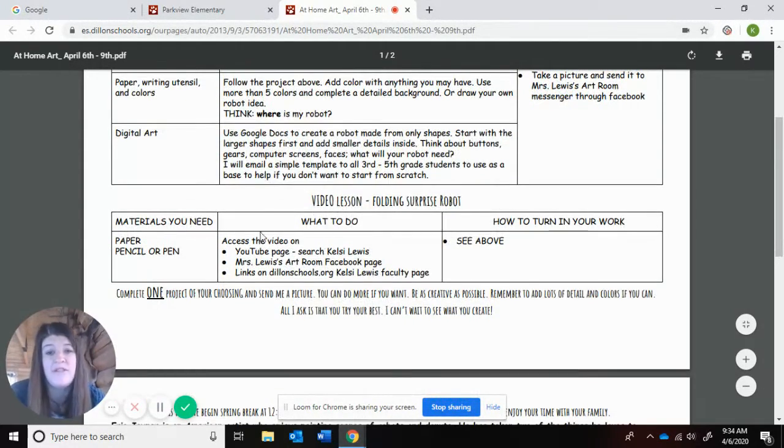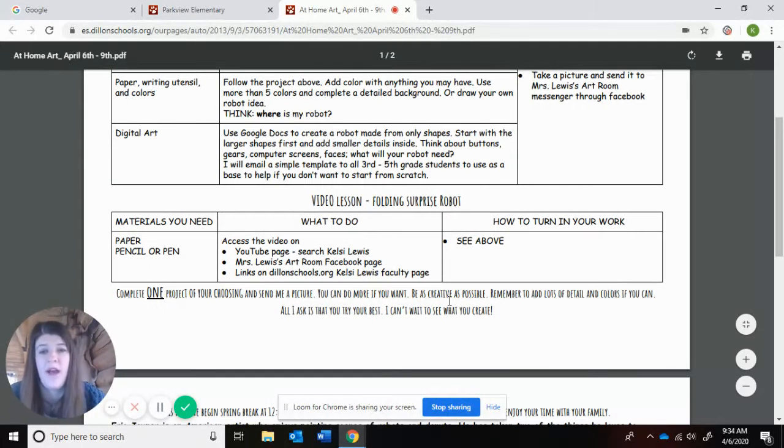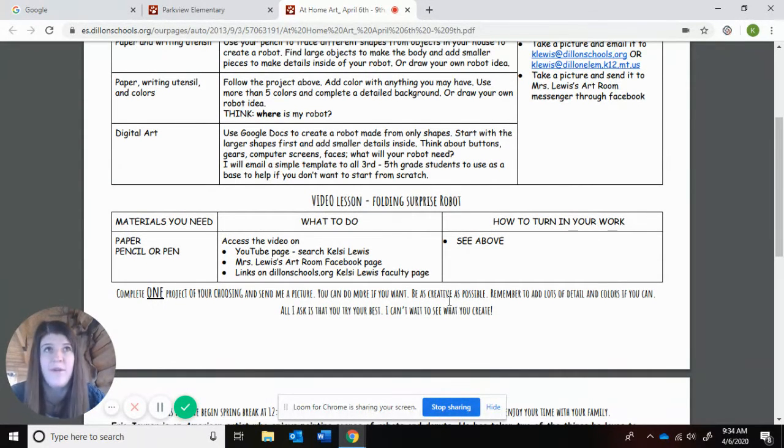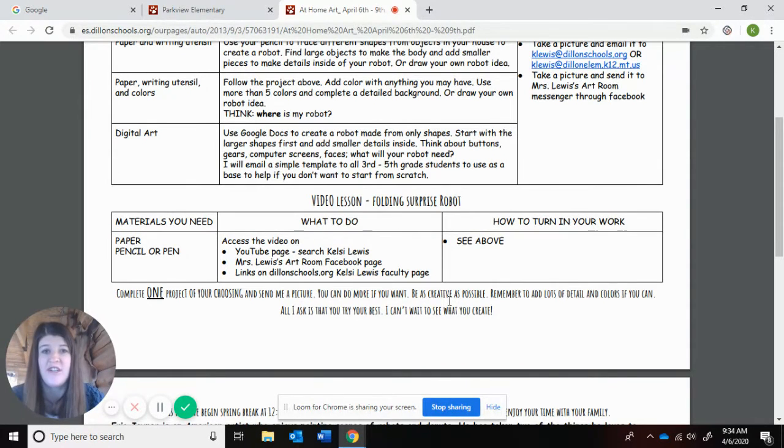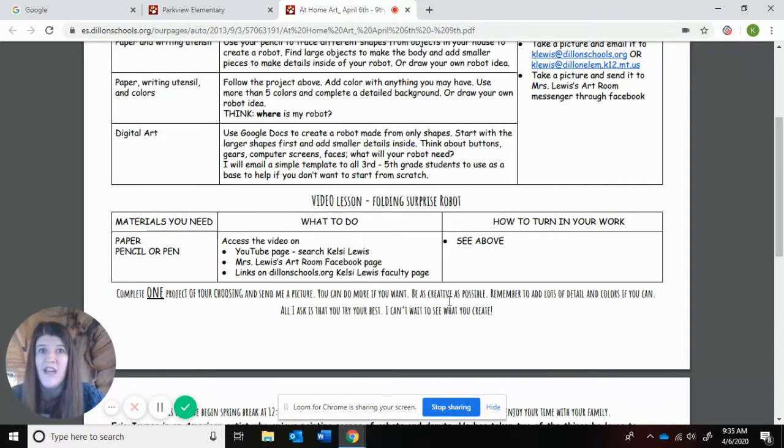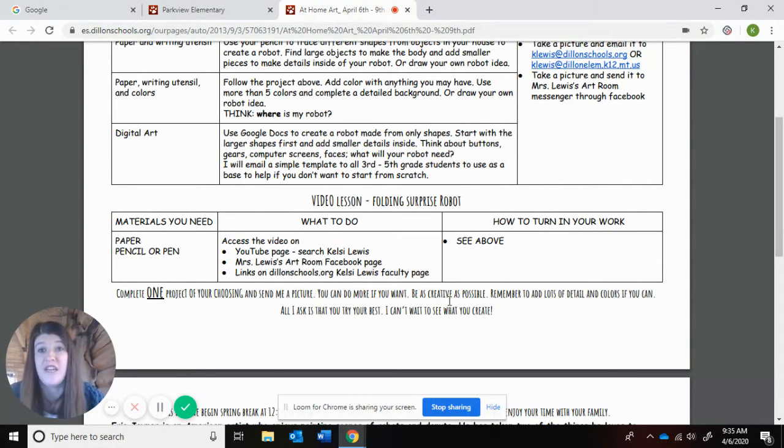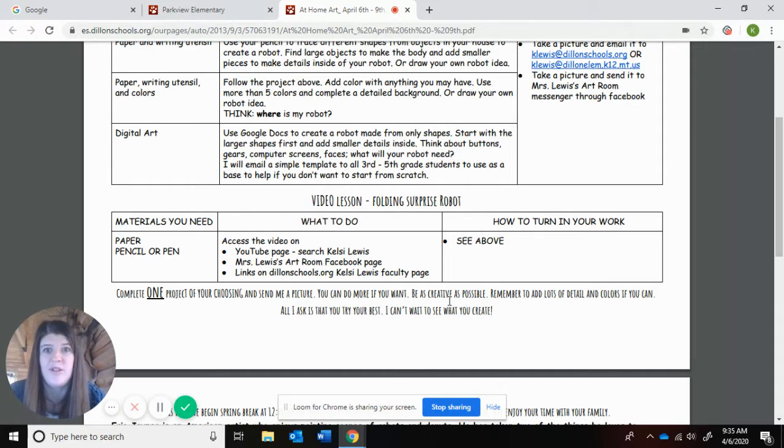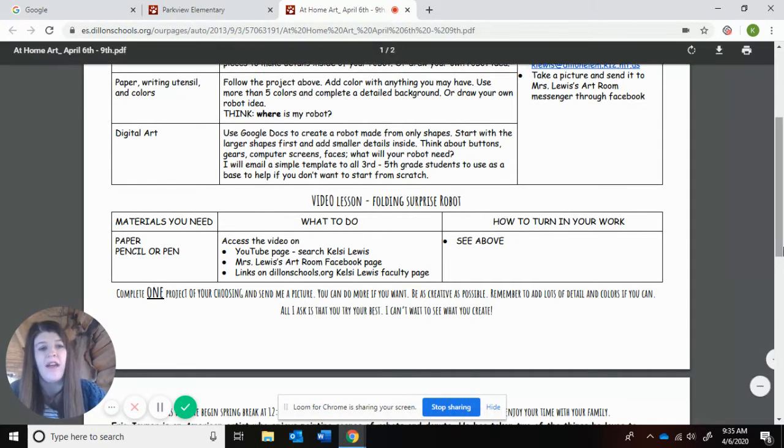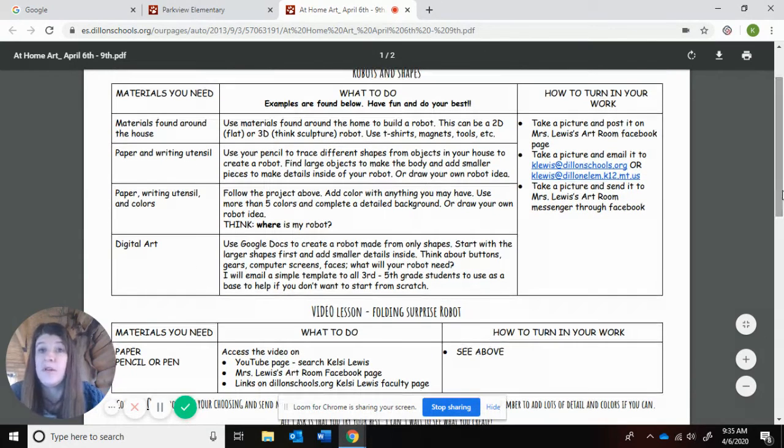And then later today, I'll post a video making a folding surprise robot. Folding surprise projects are always fun. We've done monsters and cats. And if you've ever gone to Art4Kids Hub on YouTube, they have a ton of folding surprise projects, and they're always super cool. So I will show you a video on how to make a robot as a folding surprise if you wanna do that. Totally your choice.